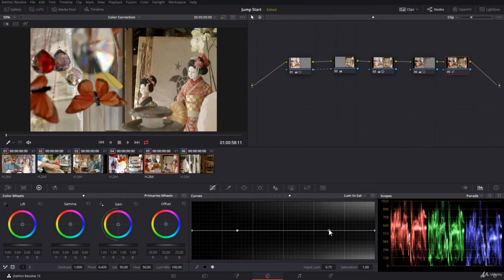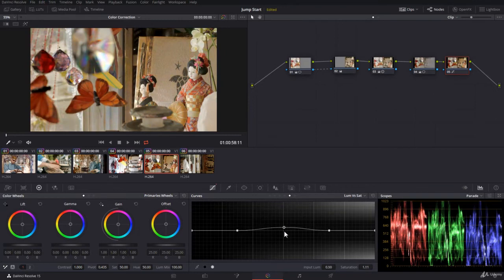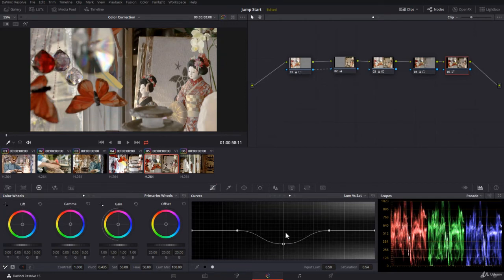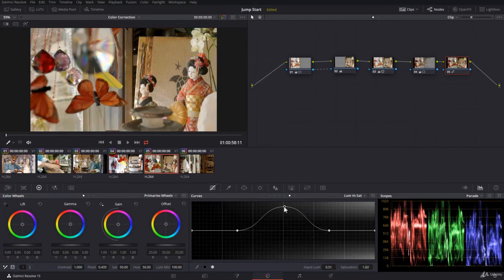You can come now in the middle, add a point, and control the midtones even more without touching the shadows or the highlights. And this is the most important thing within luma versus saturation.